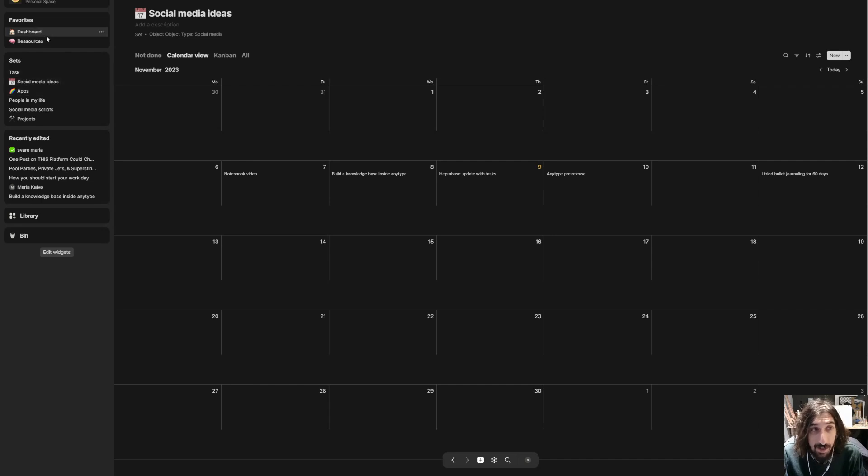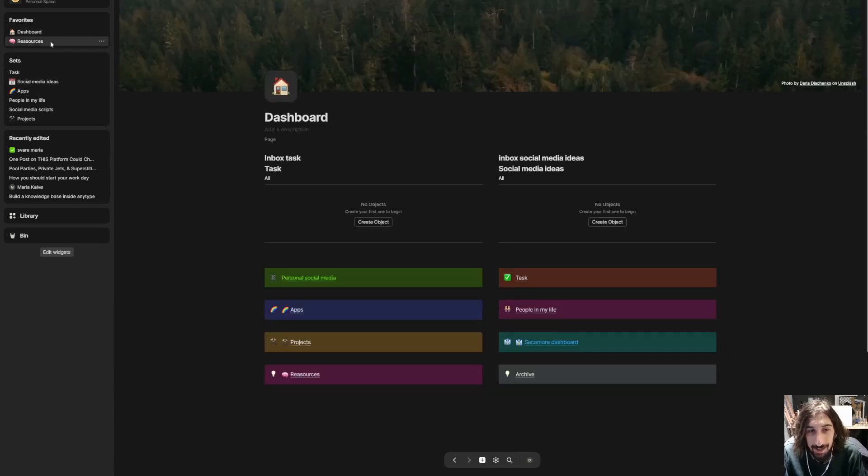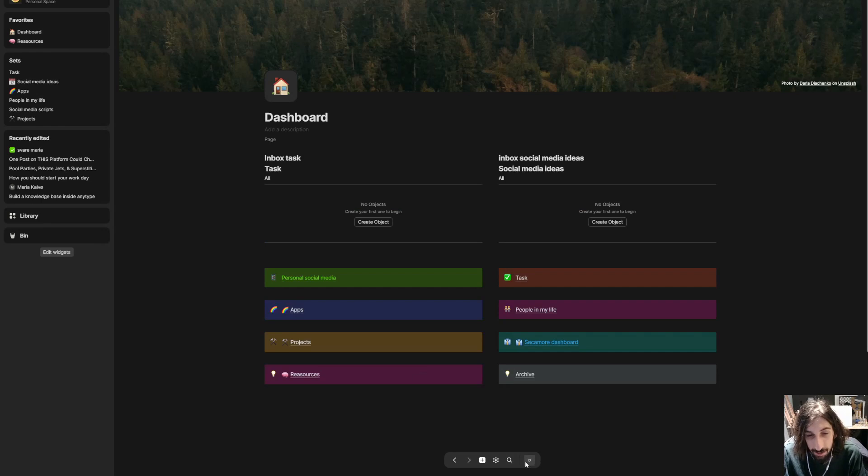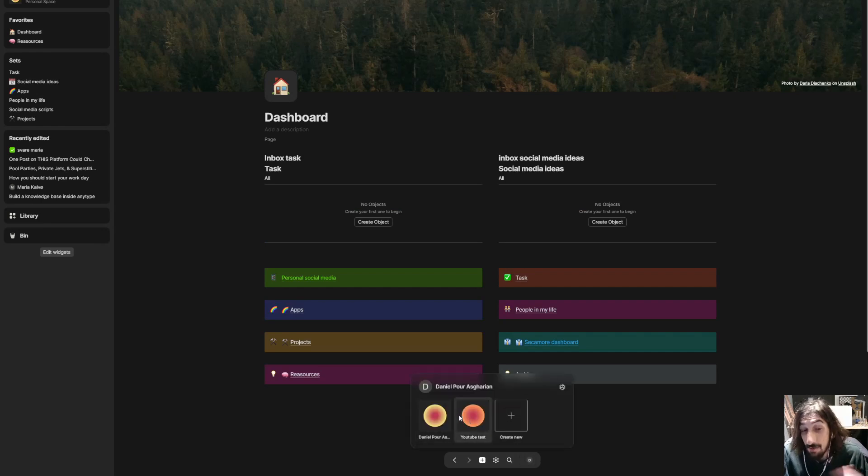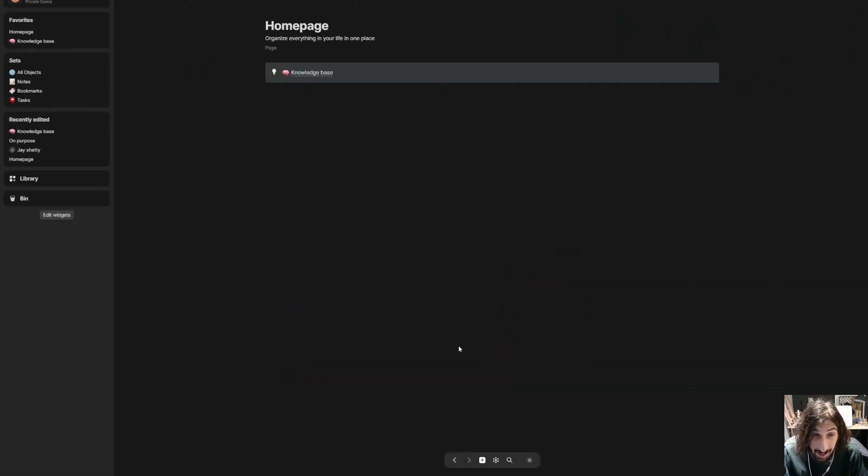This is great for tasks as well. It is great for a lot of things and with multiple spaces you can actually divide your life into multiple spaces.